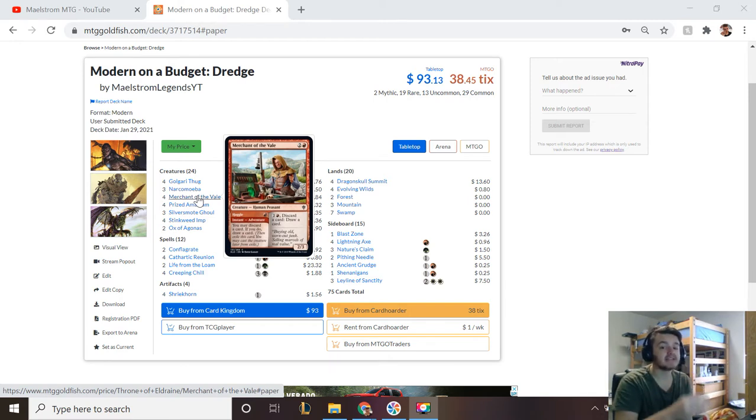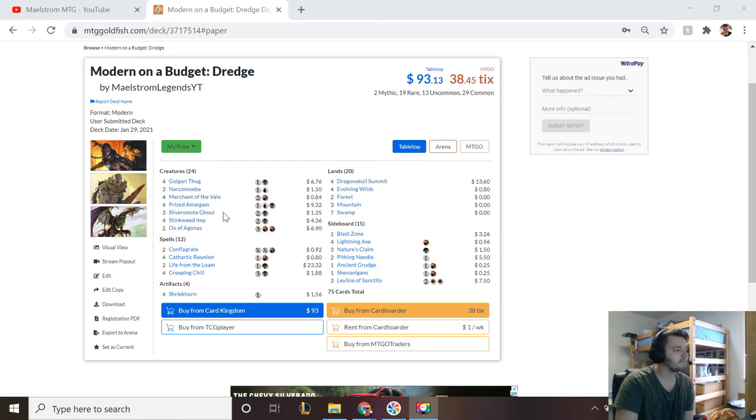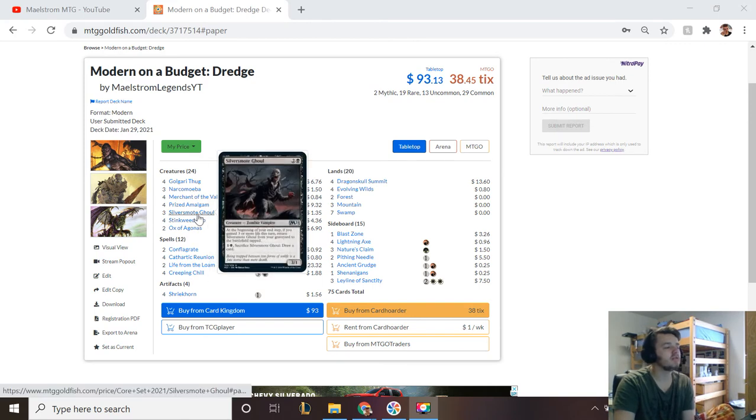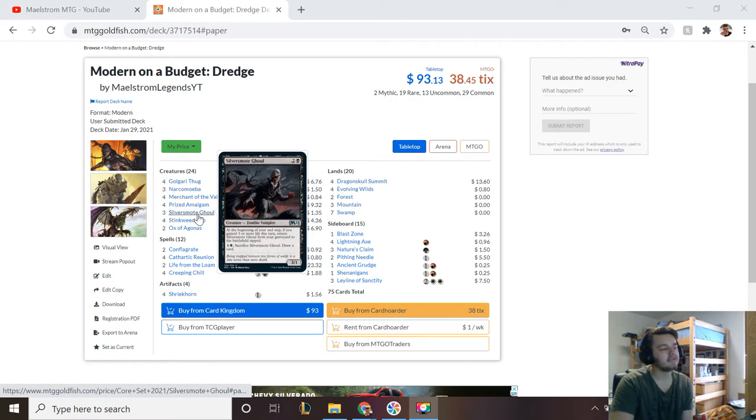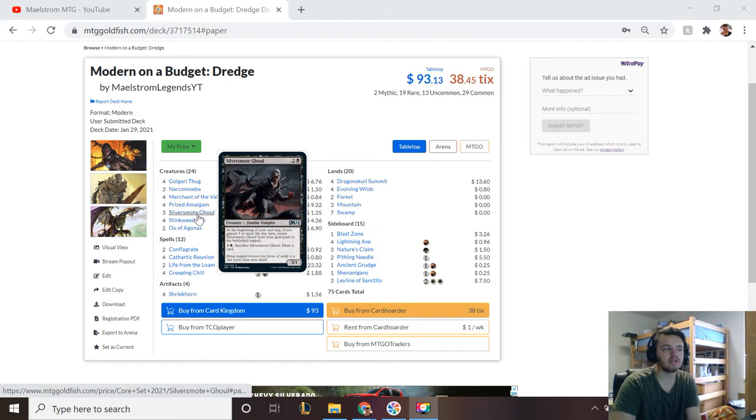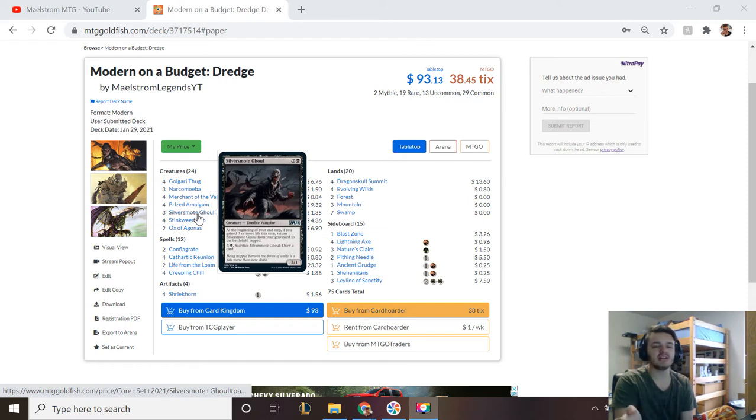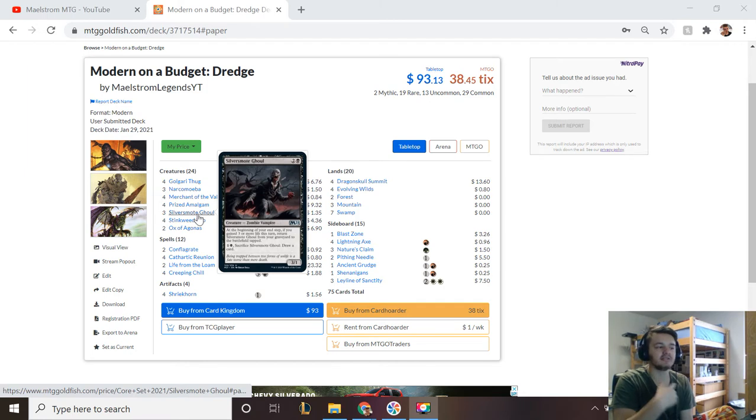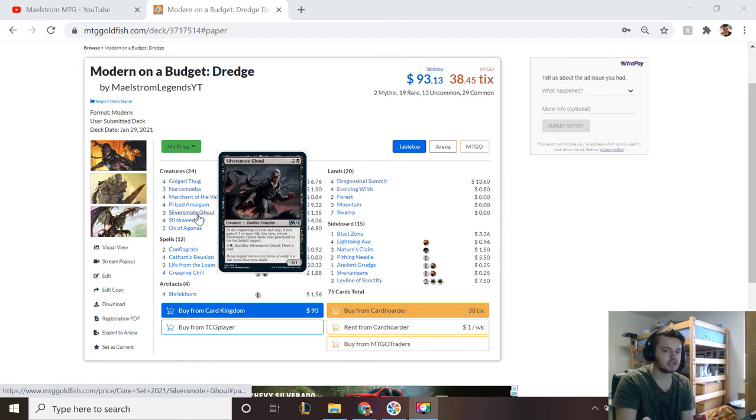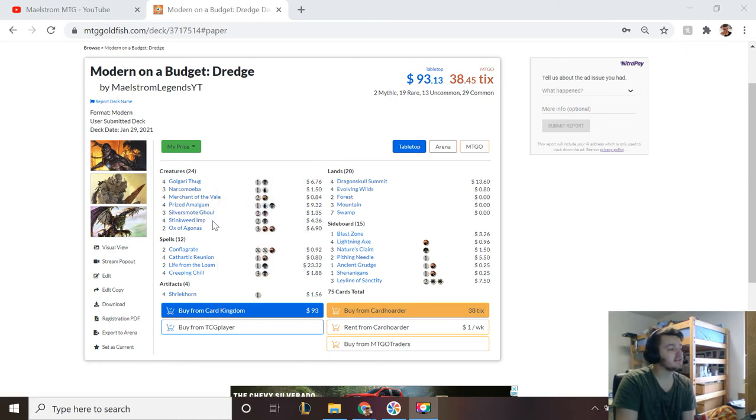Next up is Silversmoke Ghoul. At the beginning of your end step if you gain three or more life this turn, return it from your graveyard to the battlefield tapped. It's just an extra way to return itself to the battlefield. There are ways to actually gain life in this deck, but it's just in there as a budget version of Bloodghast and I really like this card. You can sacrifice it to draw a card, possibly dredging even more, and it's a three-one.